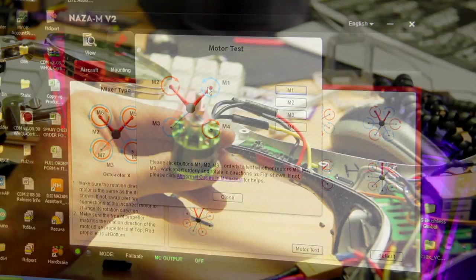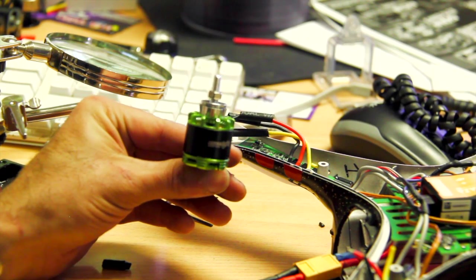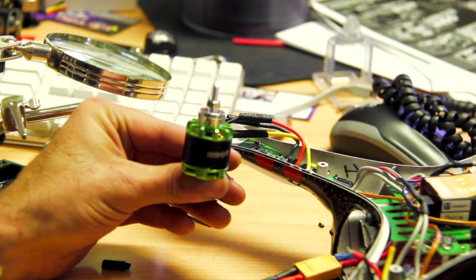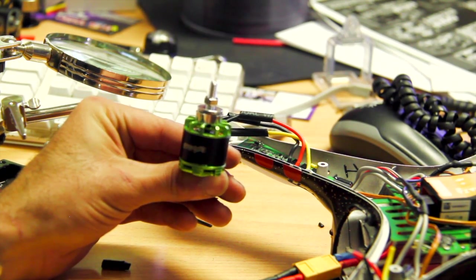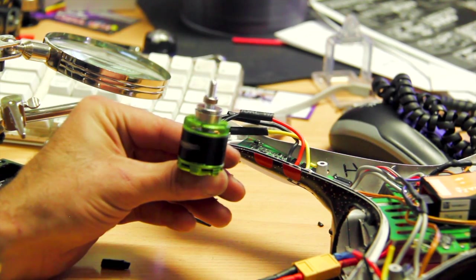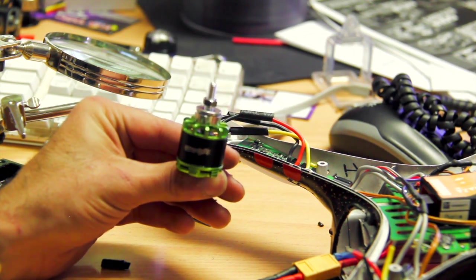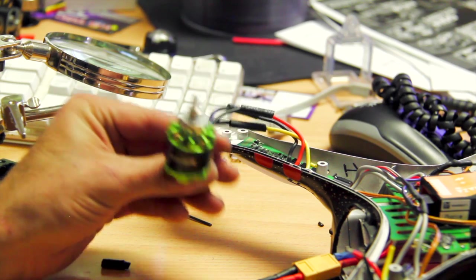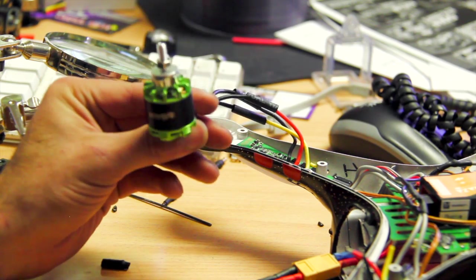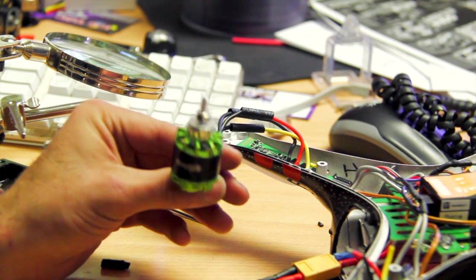As you can see, it's spinning in the right direction. So I put our wires correct. Now we can heat shrink it and we're done.